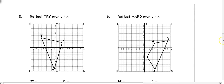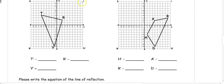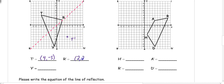Let's try reflecting over the y equals x line. I draw in the line of reflection across my graph. T is currently at (-5, 4), so we switch the order: T prime is (4, -5). R is on the dotted line, so it keeps the same point (2, 2). Y is at (-1, -9), so switching gives (-9, -1). Then I connect my points to draw my image.